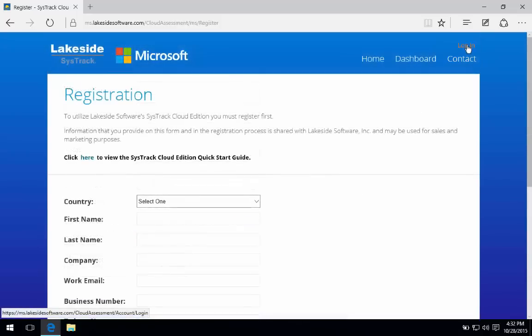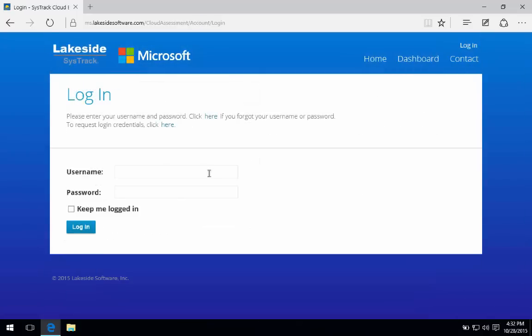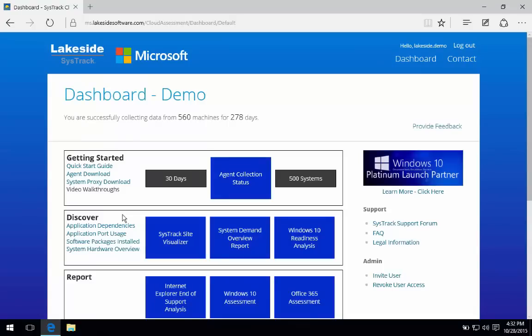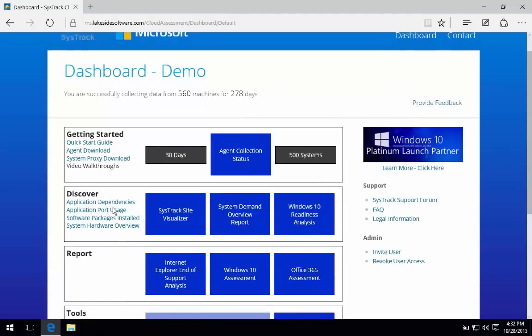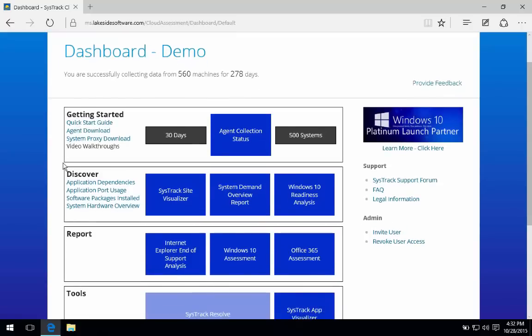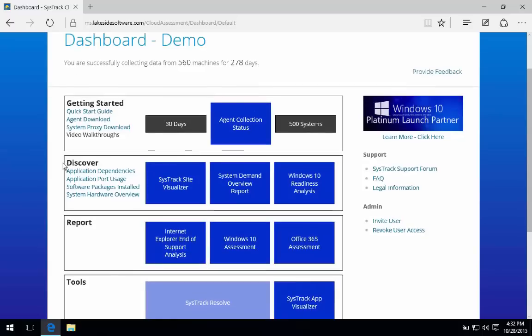I'll go ahead and log in so that we can step through some of the components of what's offered in the course of the assessment as well as some of the future opportunity to better understand the environment through the collection of data using Lakeside's SysTrack software. In our dashboard, immediately you can see that there are some different segmented areas that are targeted at different types of either interaction with our software or with data that our software has collected.